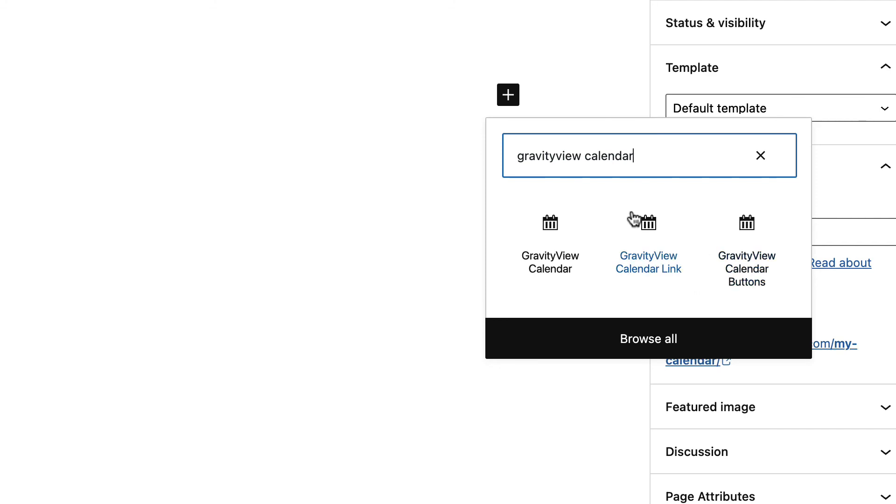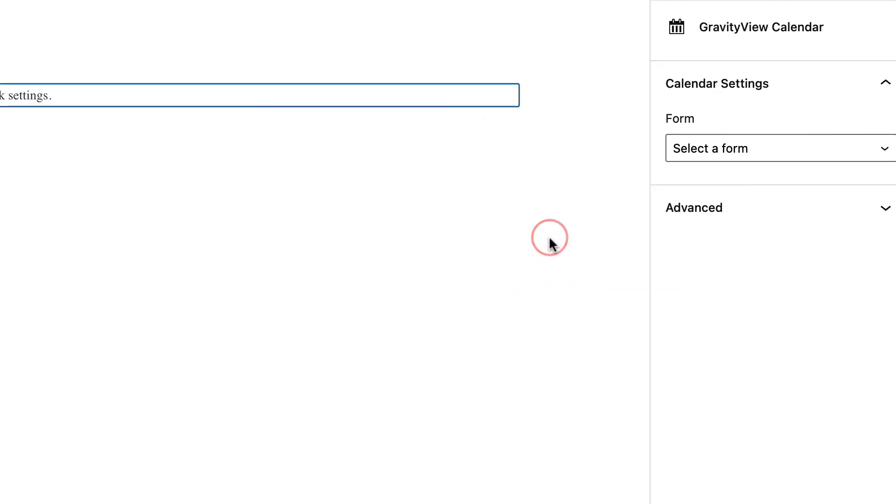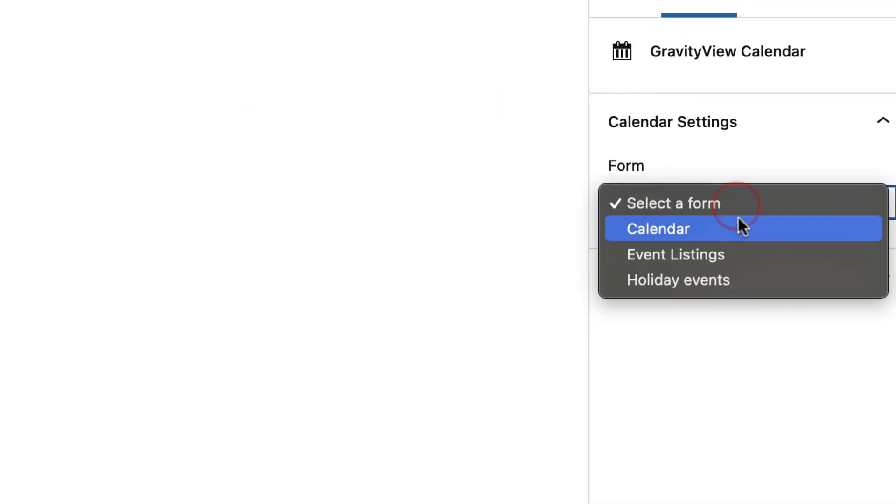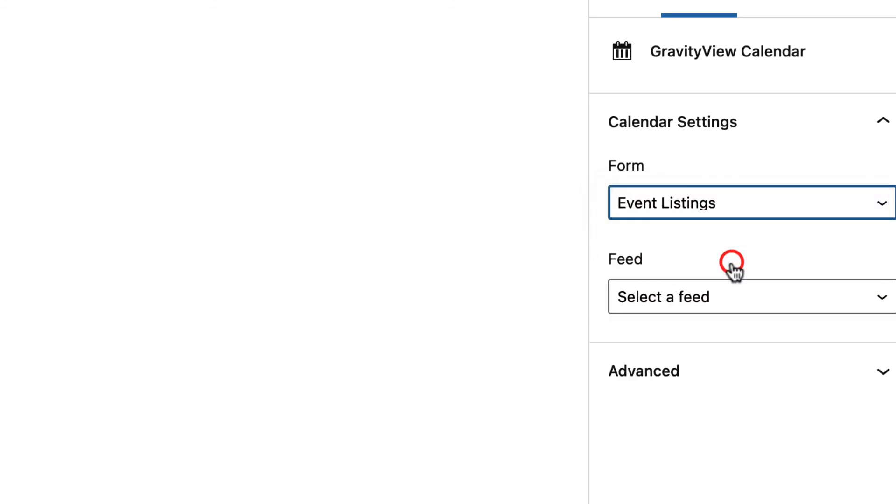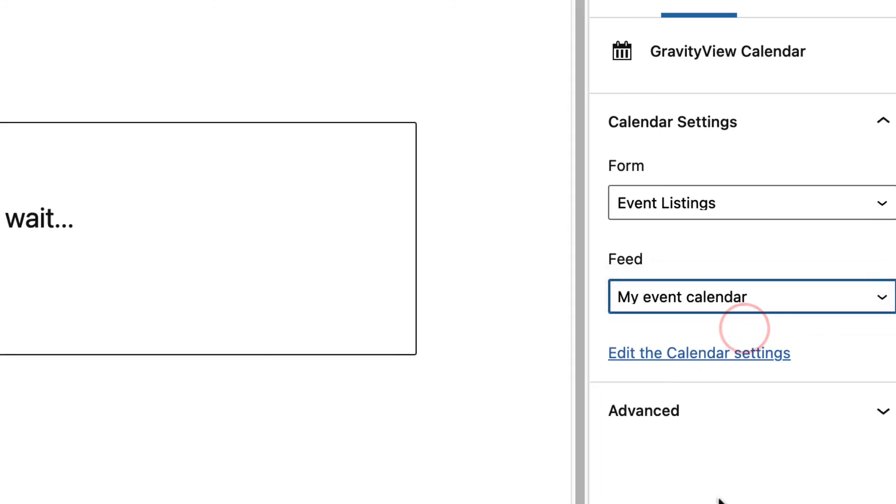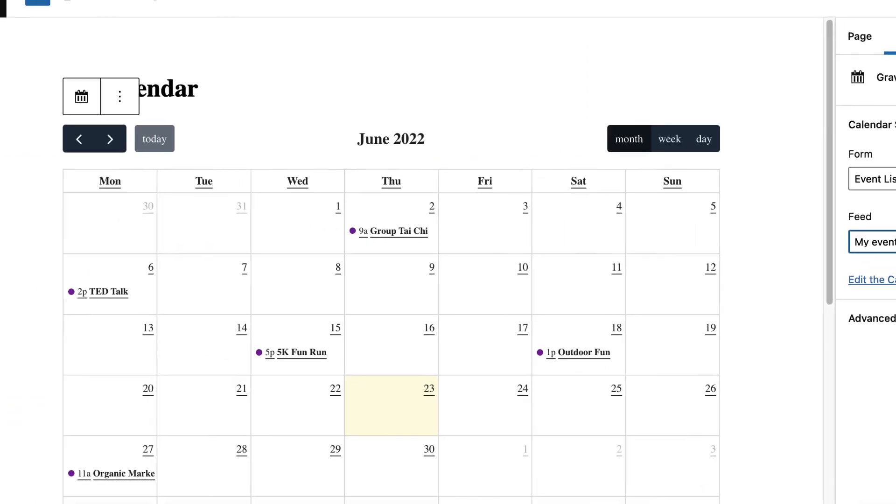If you want to learn more about those, check out our documentation. But for now, we're just going to embed our calendar using the gravity view calendar block. After selecting that, I'll need to select my form here on the right. My form was event listings. And now I need to select a calendar feed. My feed was my event calendar.